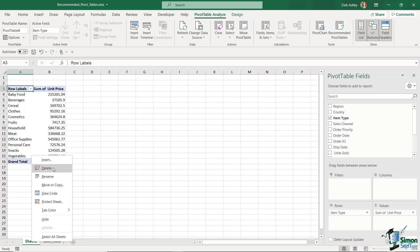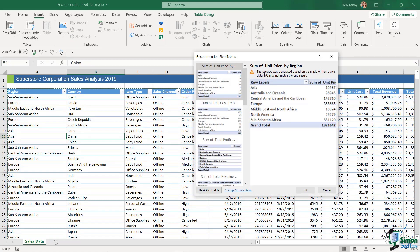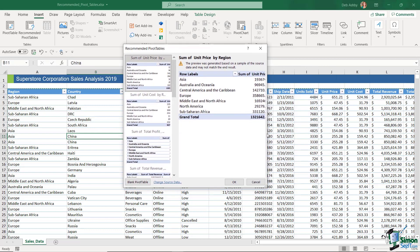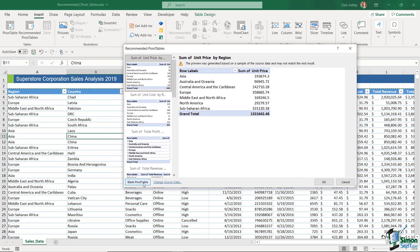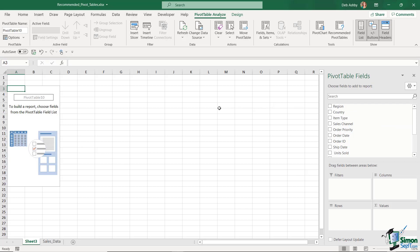Using a recommended pivot table is like using a template — you can still change the fields or move them around afterward. I'll delete that worksheet. Also, at the bottom of the Recommended Pivot Tables dialog, there's an option to create a blank pivot table — starting from scratch and defining your own fields. That's essentially what we'll do in the next lesson.